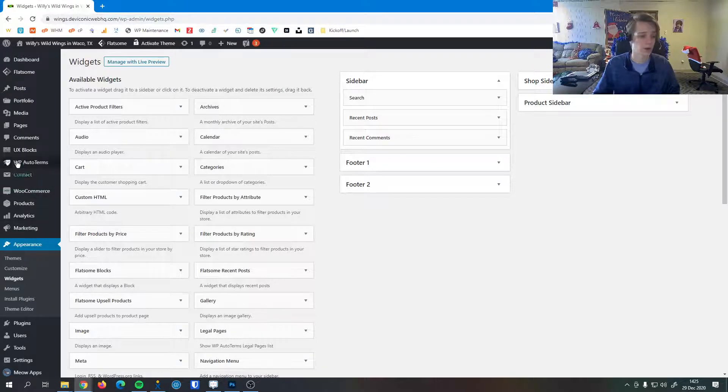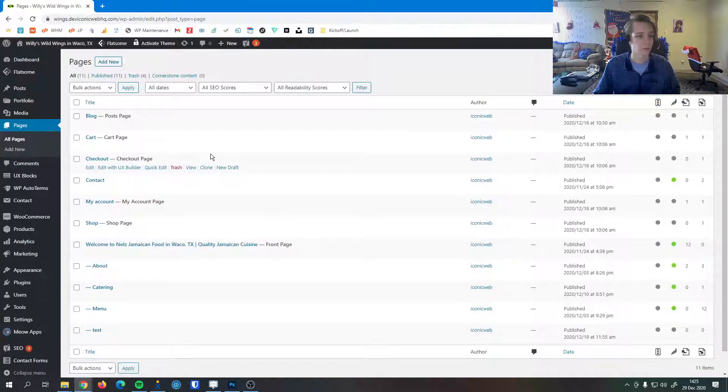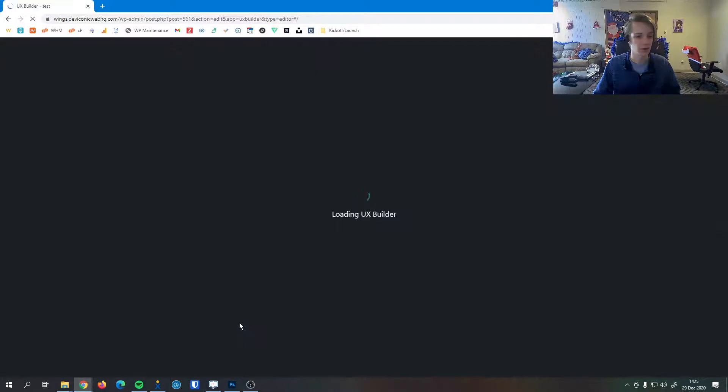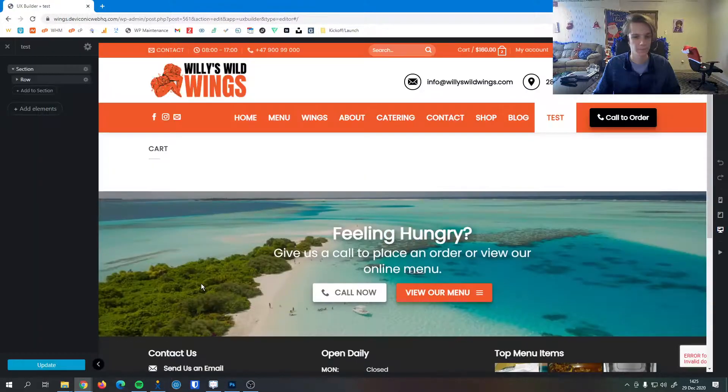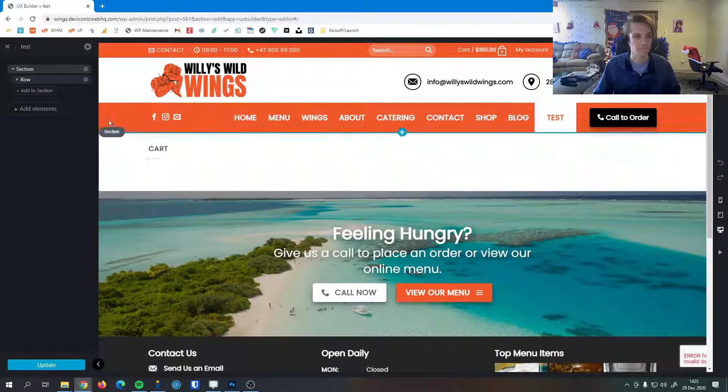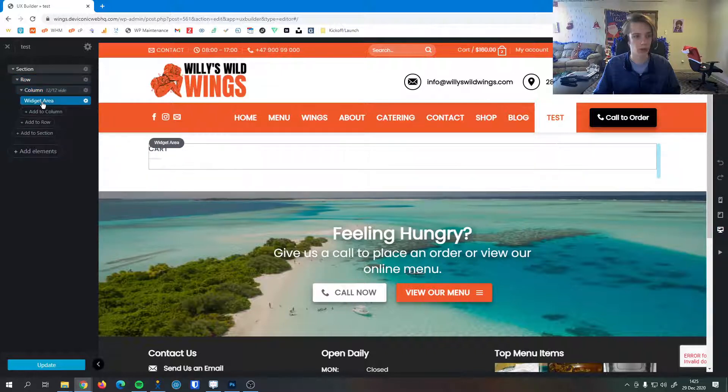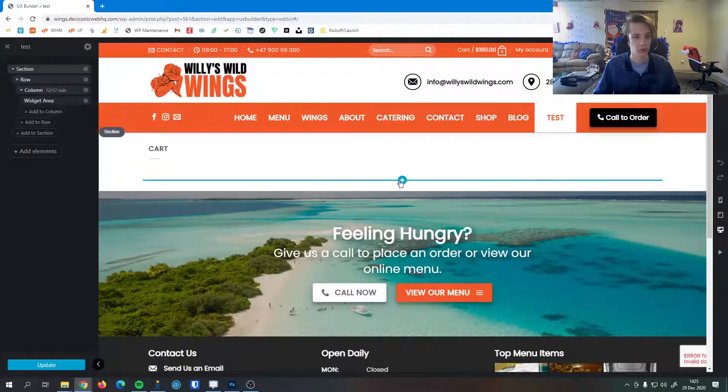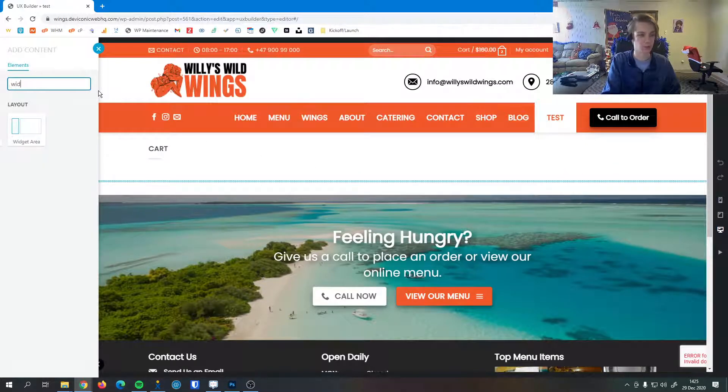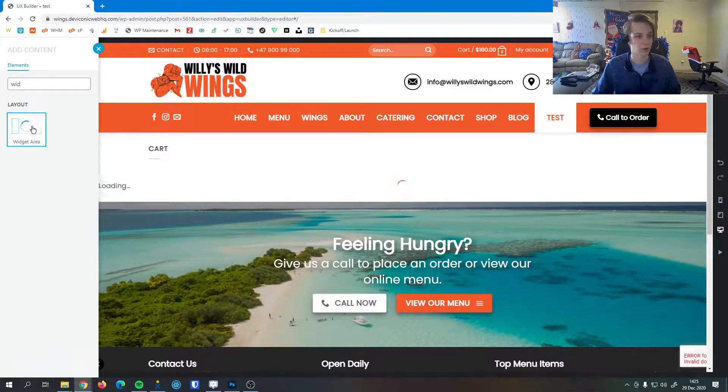In fact I'll quickly show you how to add widgets to a page here. I had that widget on the test page so I'm going to edit it with the UX Builder. You can see here's my widget and what I added was just a widget area. The way you add that is you just add an object, search for widget, and there it is, widget area.